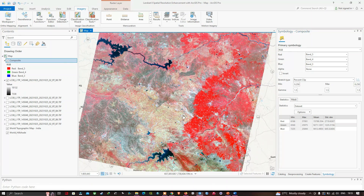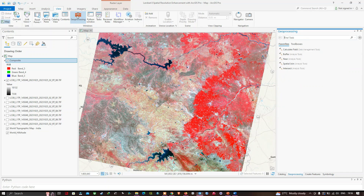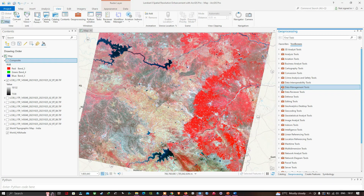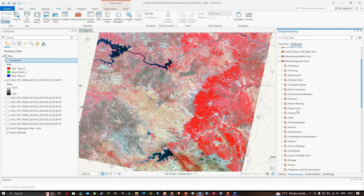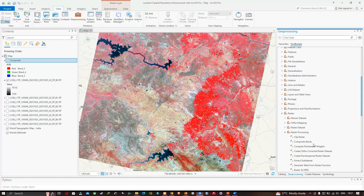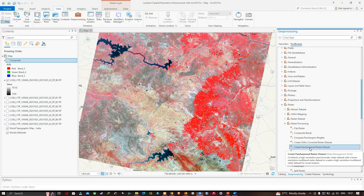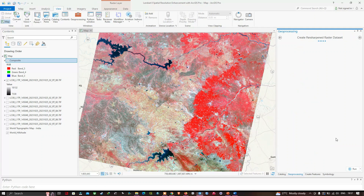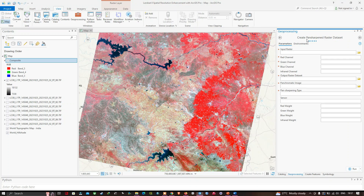The composite image is currently at 30-meter resolution. We want to convert it to 15-meter resolution using the panchromatic band. Open the Geoprocessing tool via 'View' and click 'Geoprocessing.' Navigate to Toolboxes, then Data Management Tools, then Raster, then Raster Processing, and click 'Create Pan Sharpened Raster Dataset.'